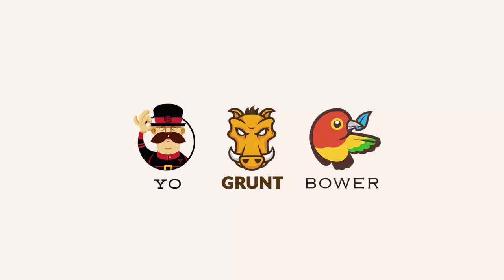Yeoman isn't actually a single tool, it's a workflow, a system, a mindset. It's composed of three individual tools which, although can be used completely independently of each other, happen to work very well together. These three separate tools are Yo, Bower and Grunt. I'll just introduce you to them briefly here and we'll come back to them very shortly.